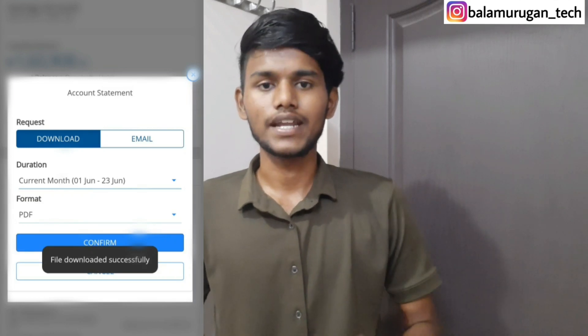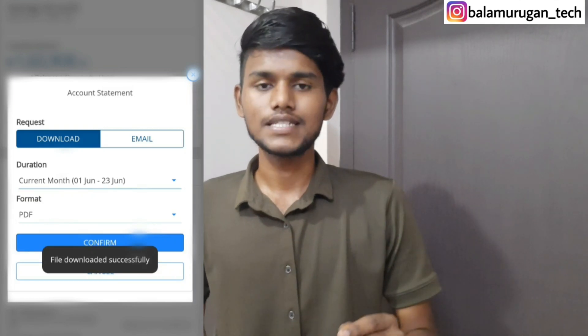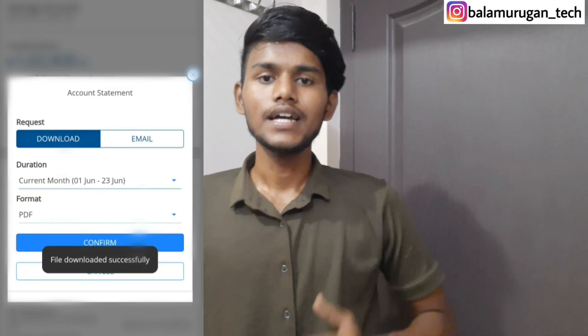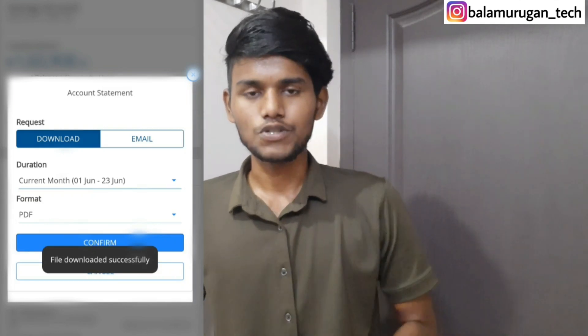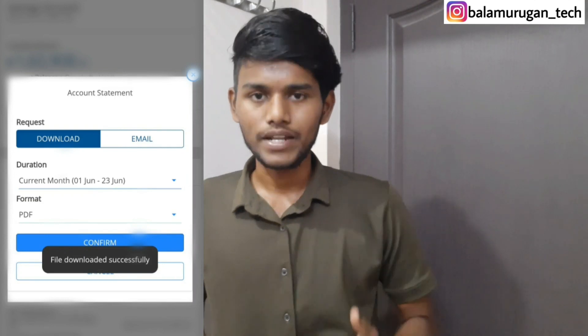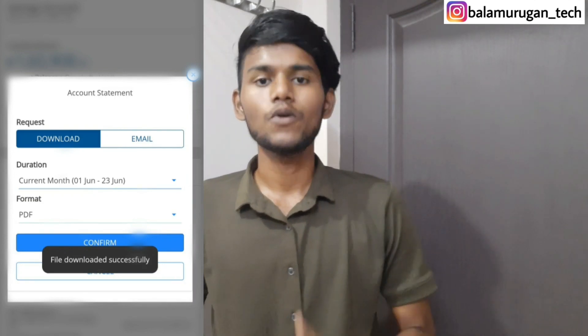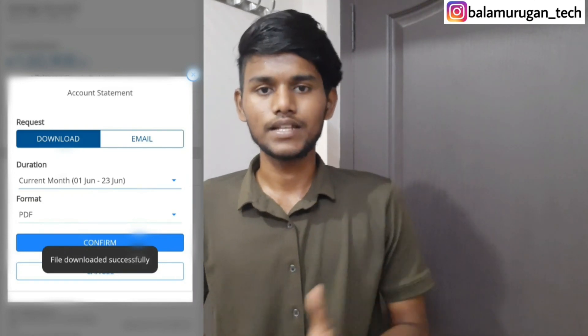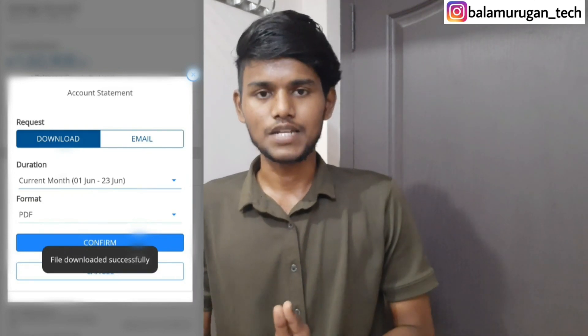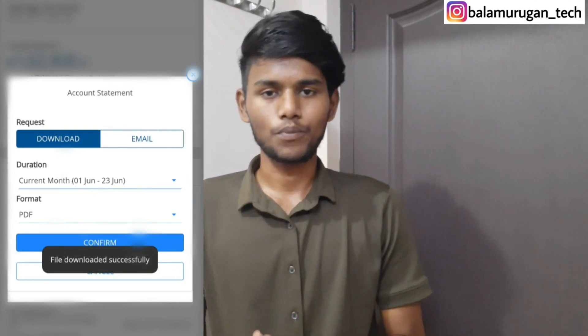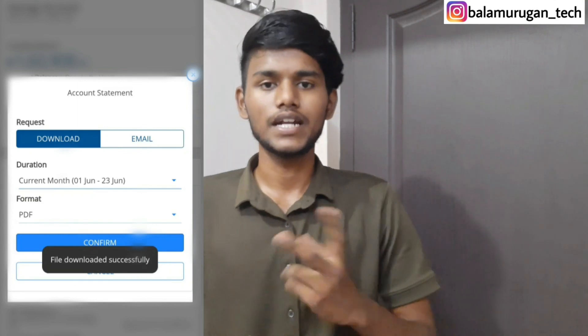If you have a request from the mail, you can send a bank statement to the bank, download it, and use it. There are two options — you can choose either one to use it.